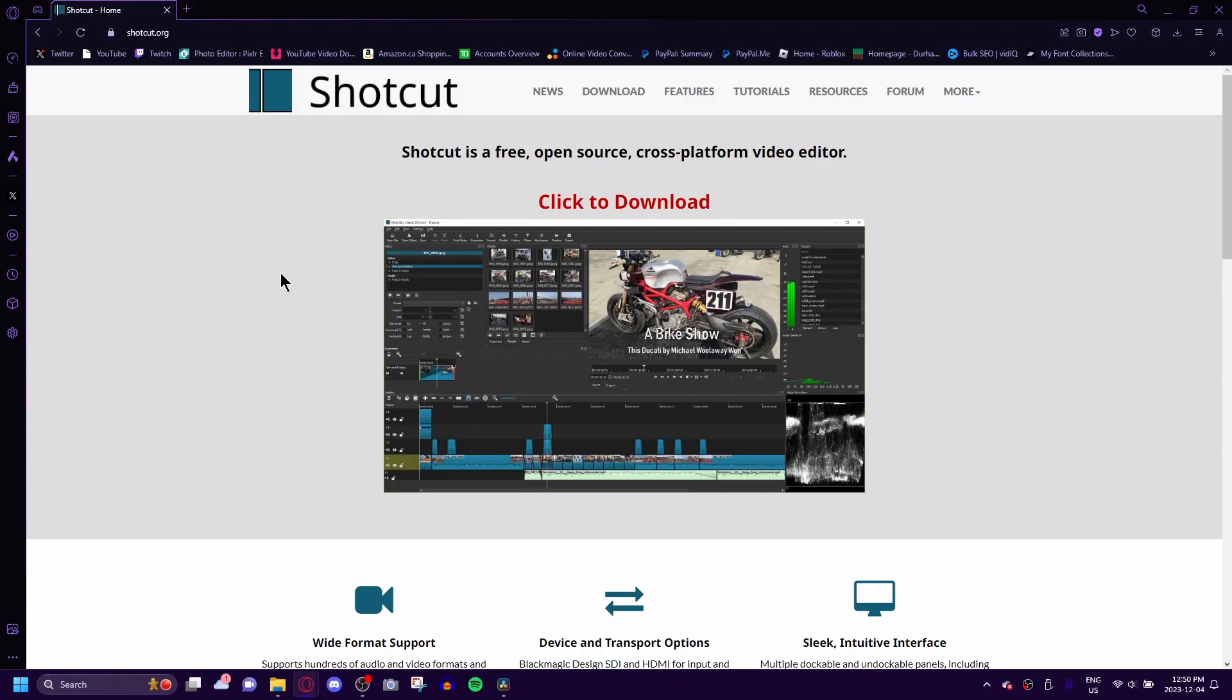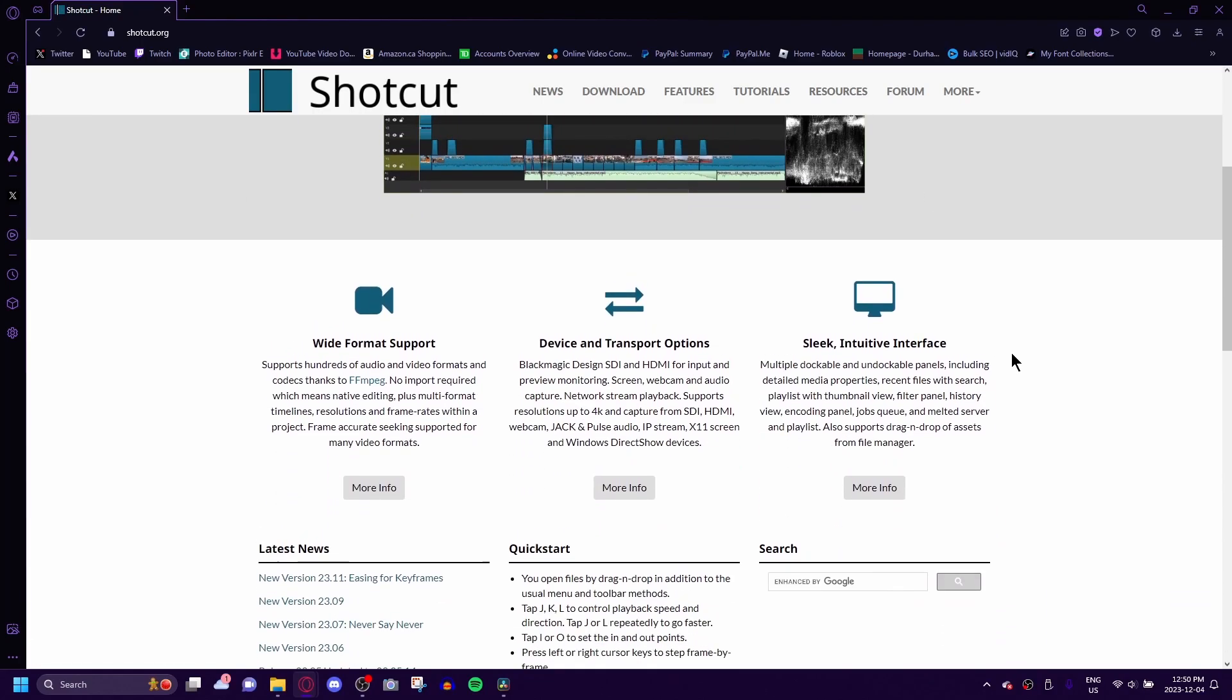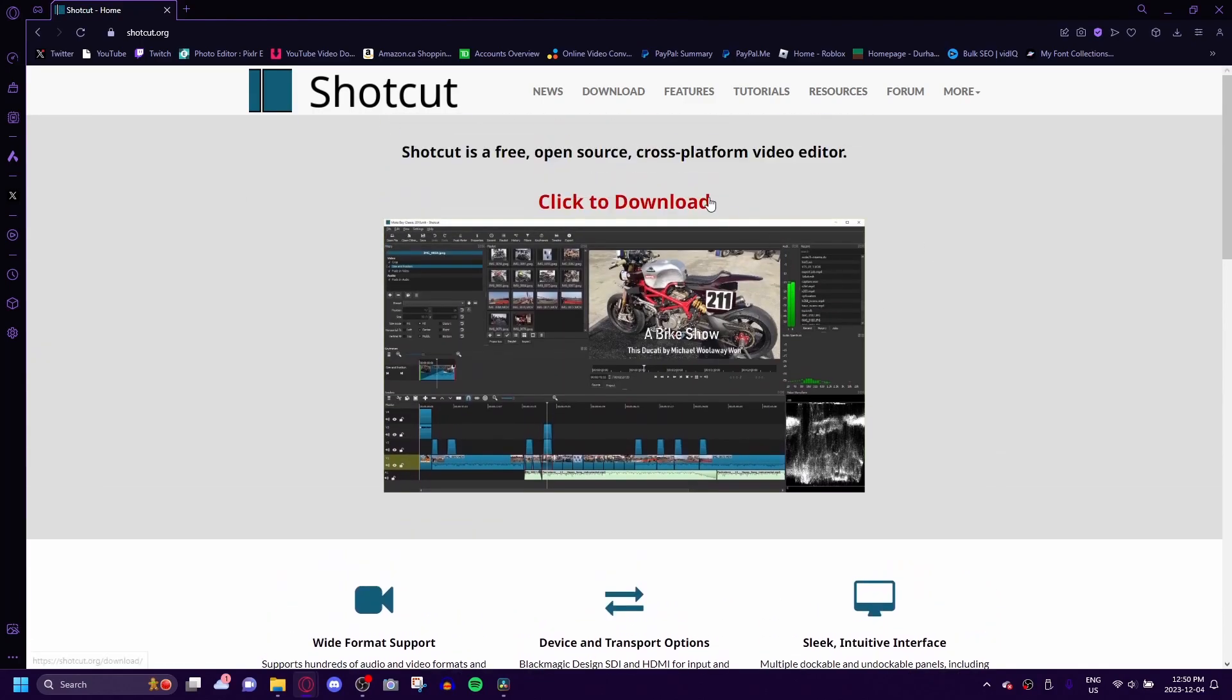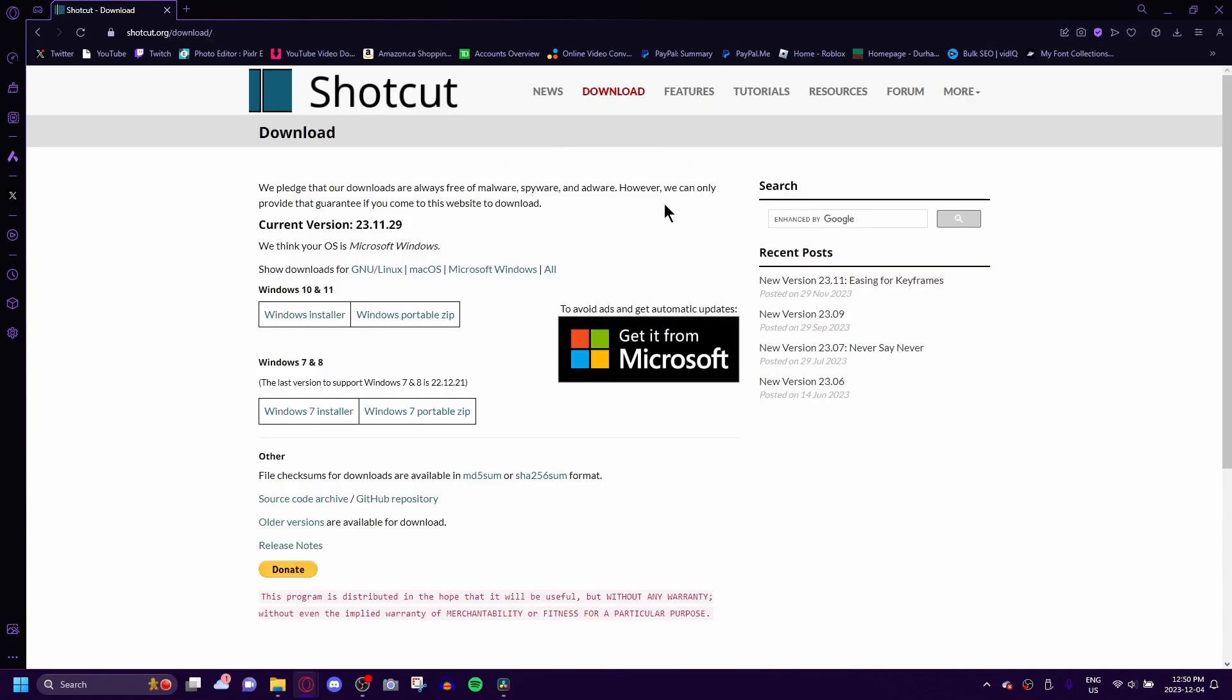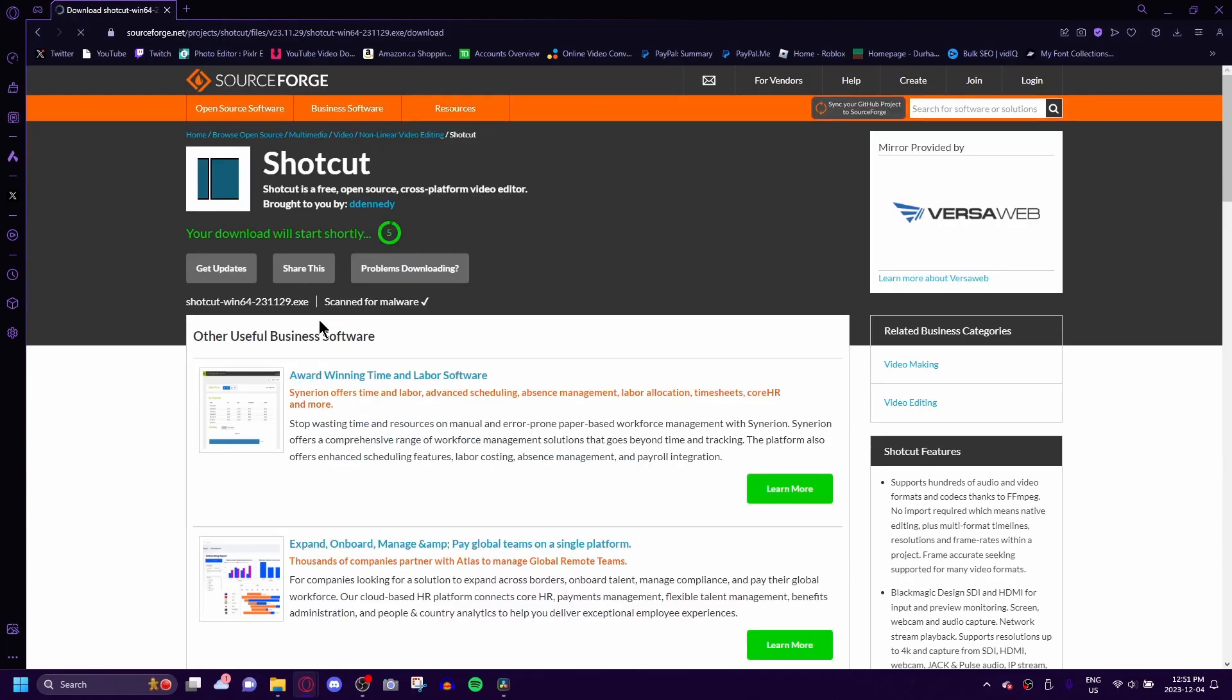Once you come here, you're going to be brought to their website which is a little bit sketchy looking if I have to admit, but you're just going to click the click to download button and then once you get to the screen just click Windows Installer unless you're not on Windows but I'm on Windows so click Windows installer.